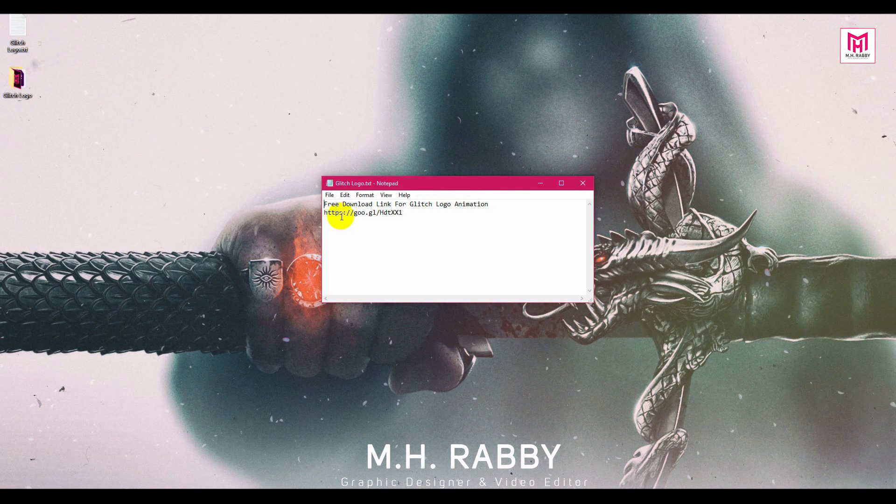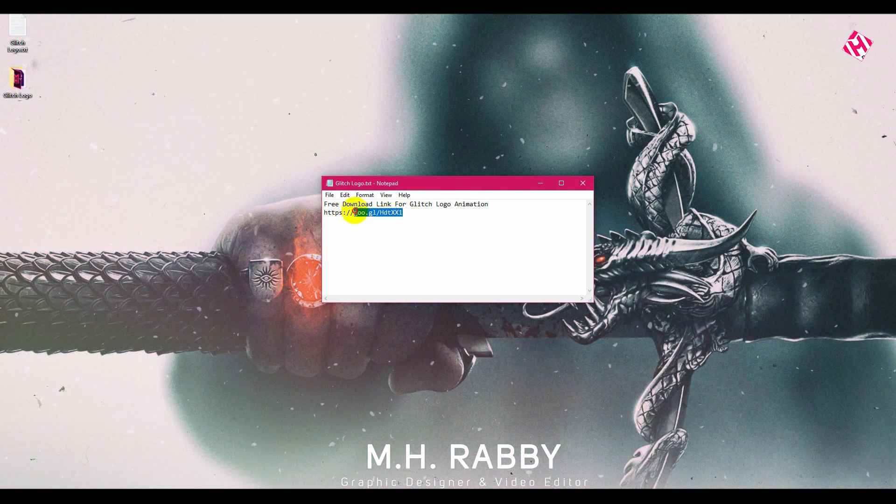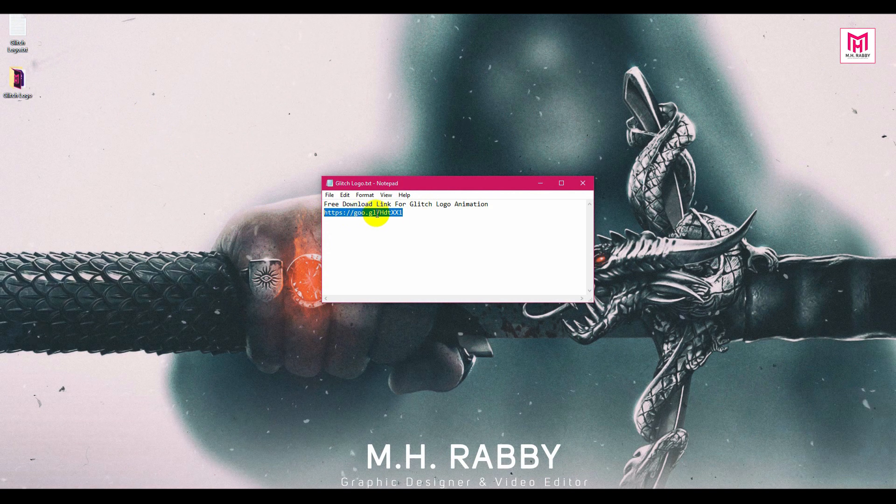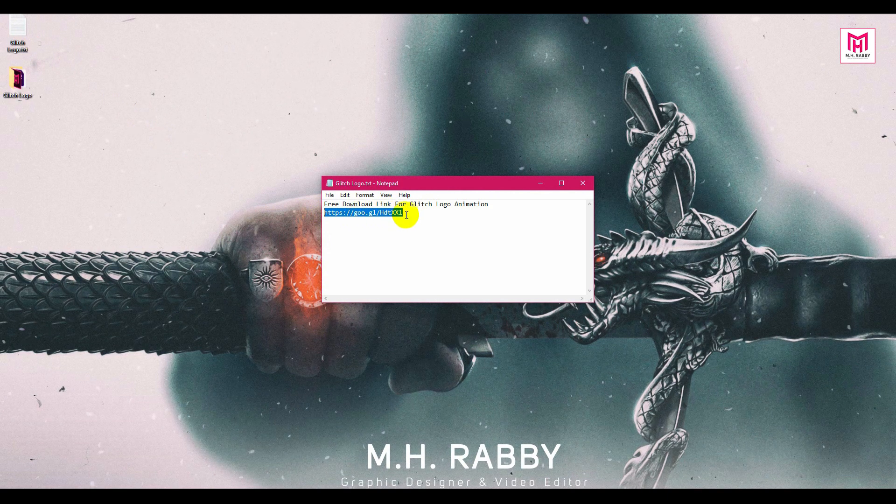First of all, you need to download the template. I will give you the download link in the description below, so feel free to use it.